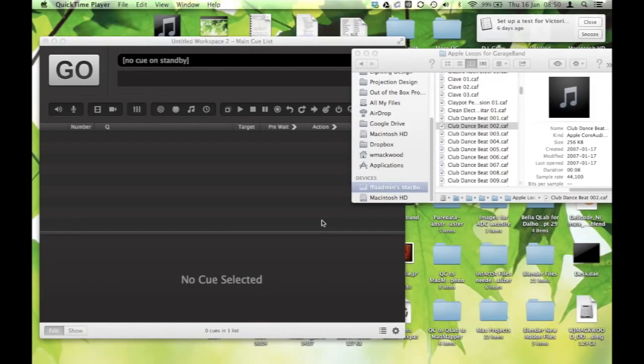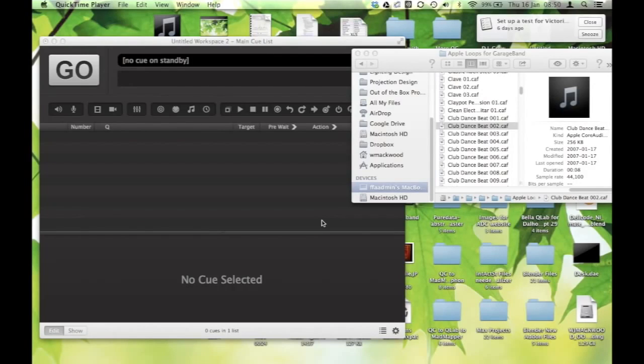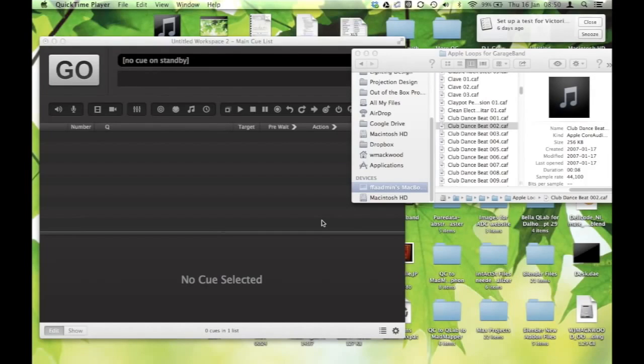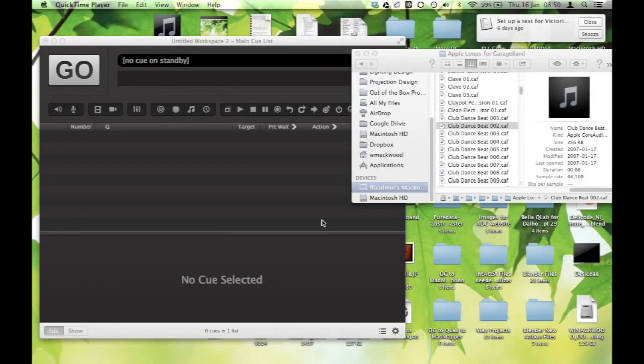One of the things people who are new to QLab have a hard time understanding is the fade-in of a cue. So I'm going to walk quickly through the logic of fading in an audio cue. It works the same for video, only in video we're talking about opacity or transmission. But in audio, we'll be taking a look at how to fade a cue in over a number of seconds.